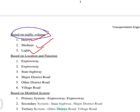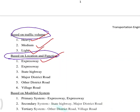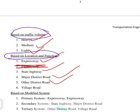Based on location and function, to tell the location and function — there is expressway, state highway, major district road, other district roads, and village road. That is why this location is classified as a function.